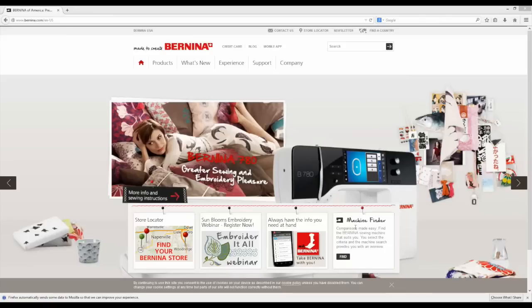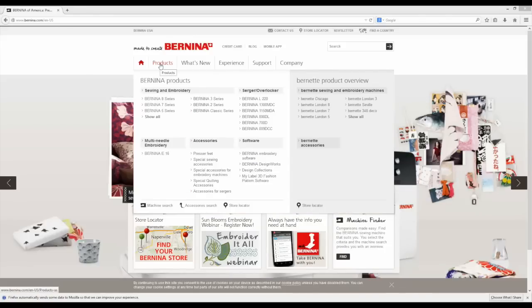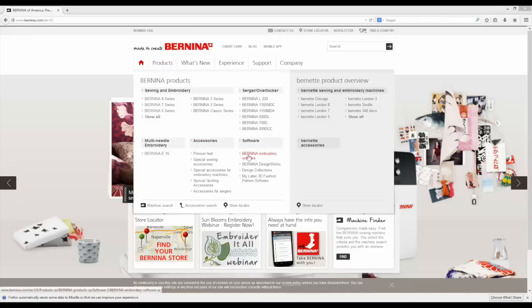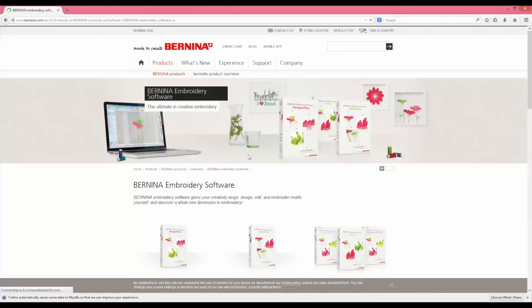First, go to Bernina.com and click on products. Scroll down to where it says software and click on Bernina Embroidery Software.